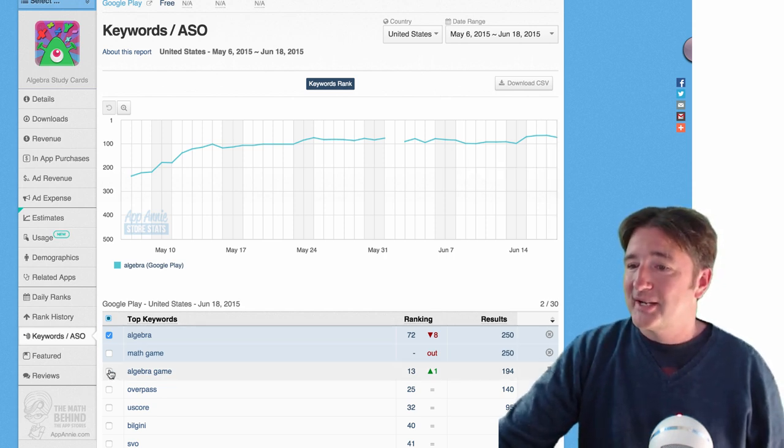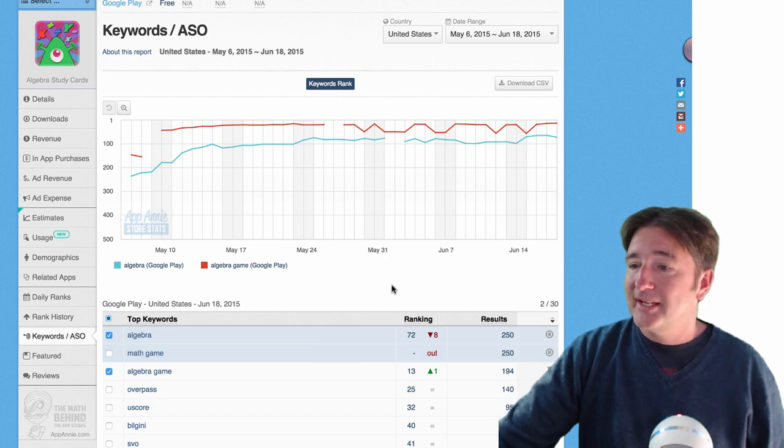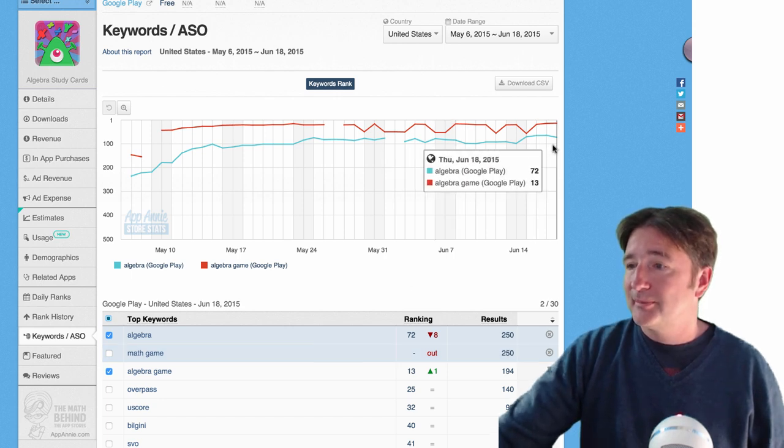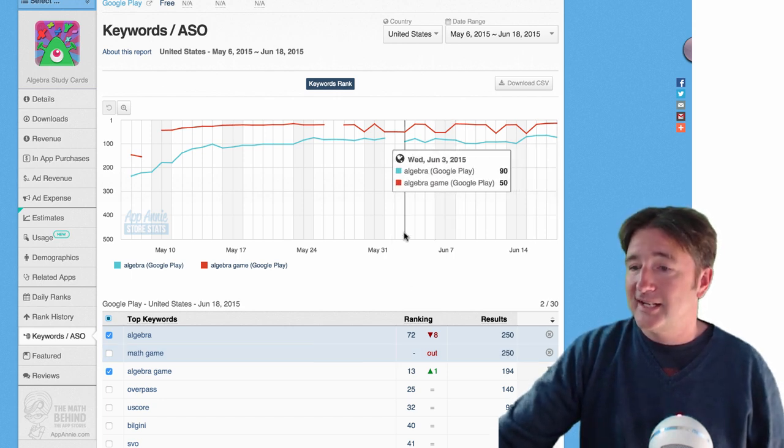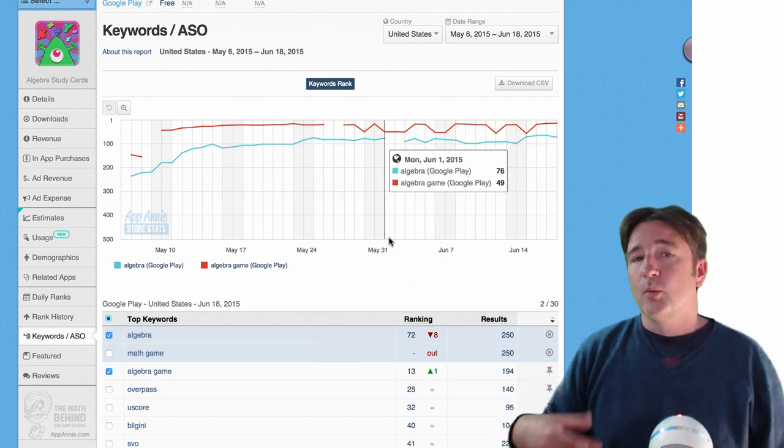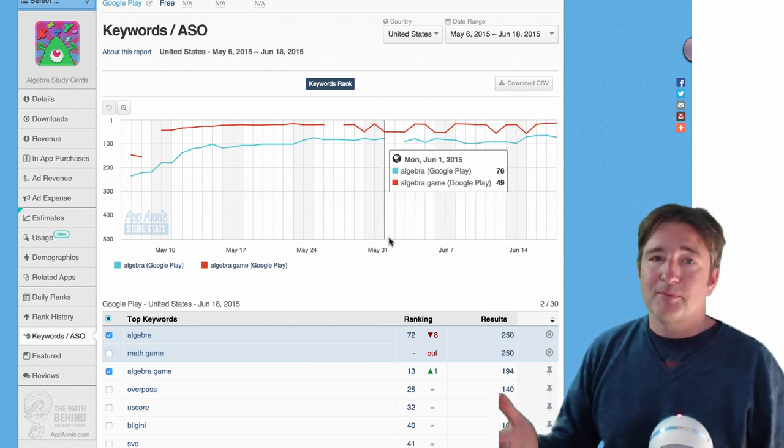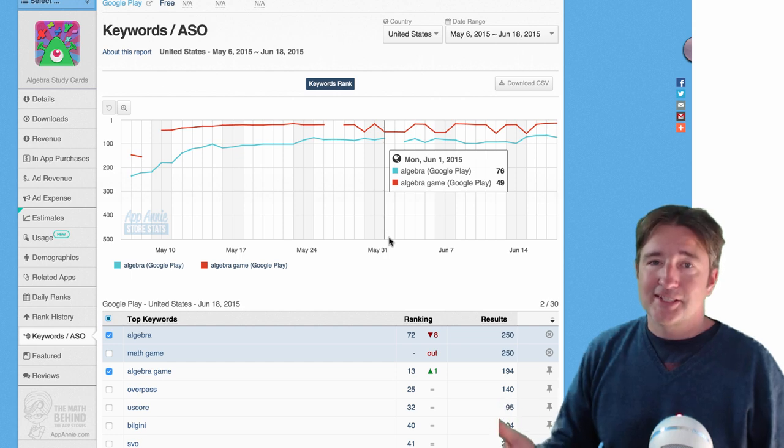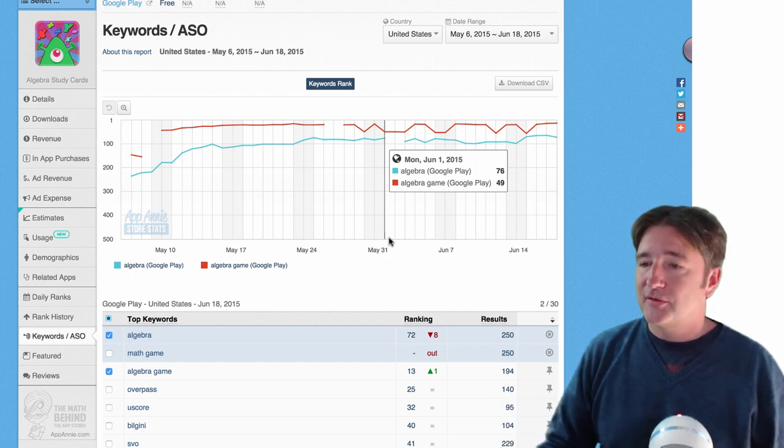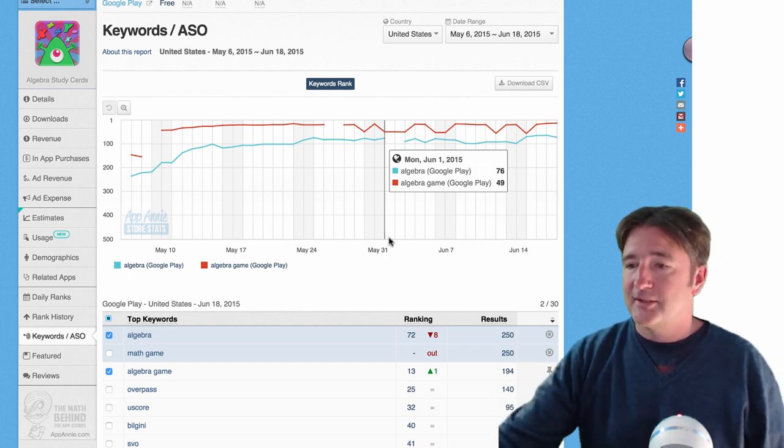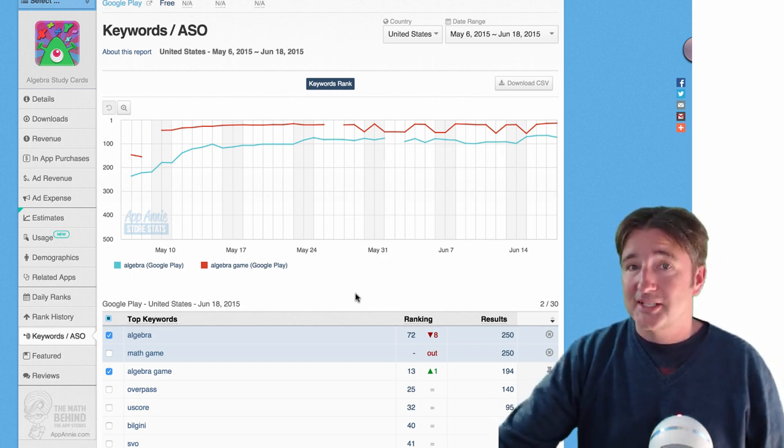If you type in algebra game, it comes in a little bit better, it comes in at 13. So what we do is we keep making changes and checking this every few days and try to see where it is.